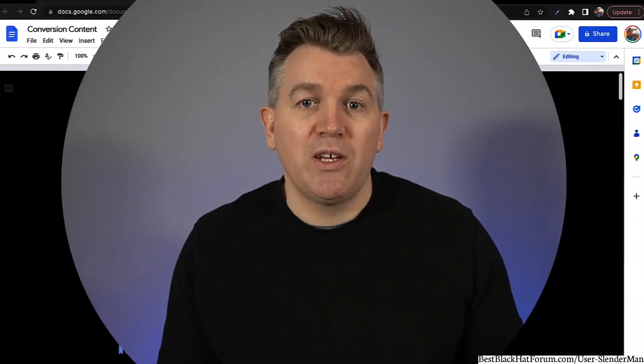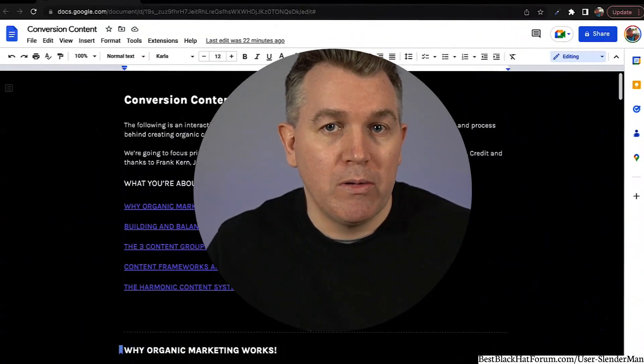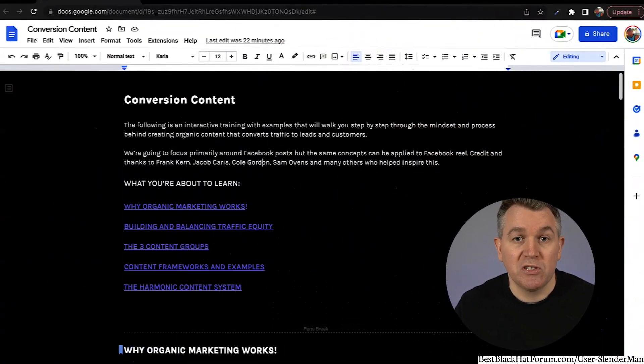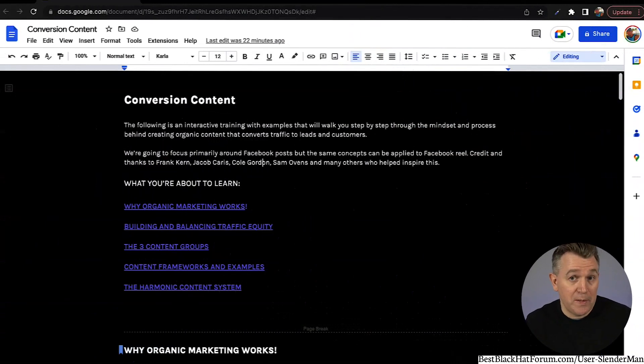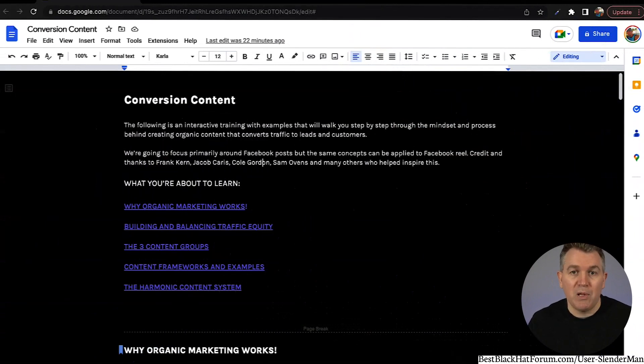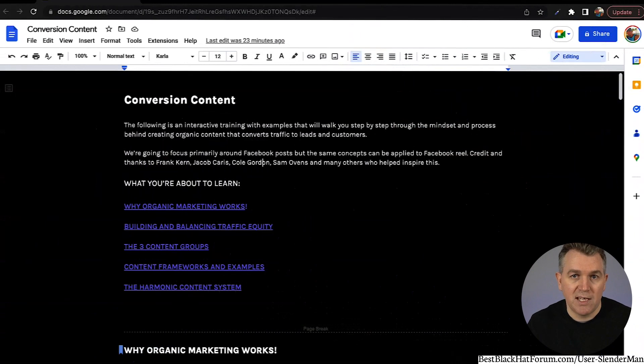You can take any of these frameworks and also add them in as reels and convert these concepts into video. I will walk you through exactly how this content gets produced and the frameworks you can actually use for yourself. If you just take these and put your own spin on them — take your own content for whatever niche you're in and apply these same frameworks — you'll have great results and success with it.